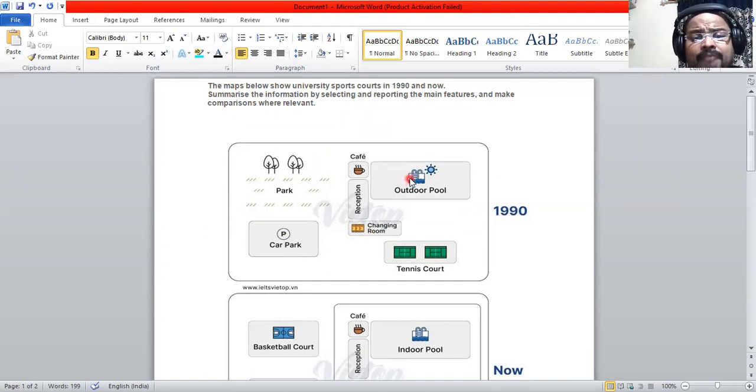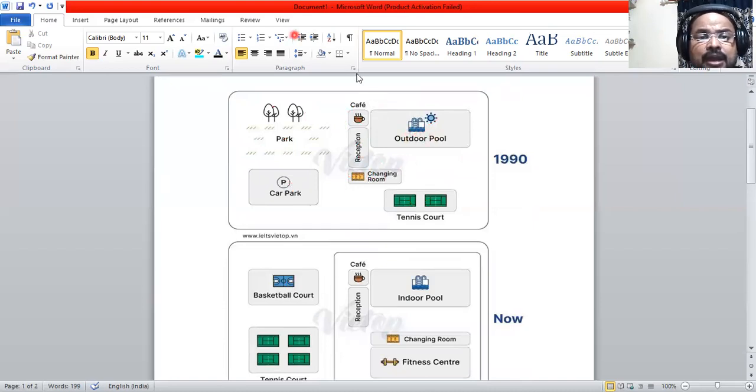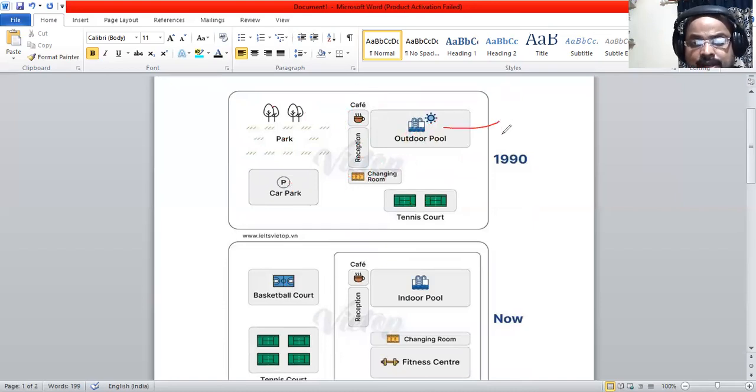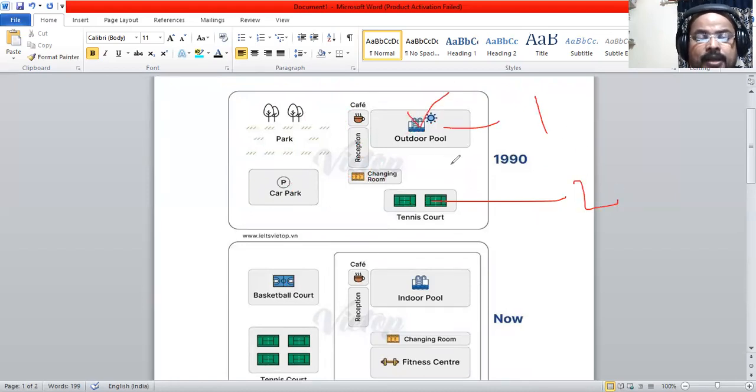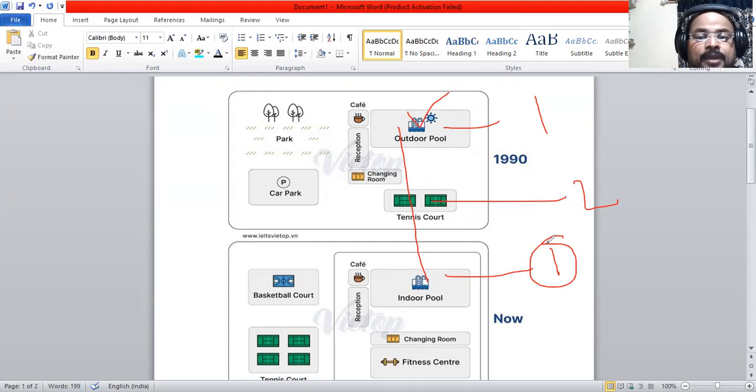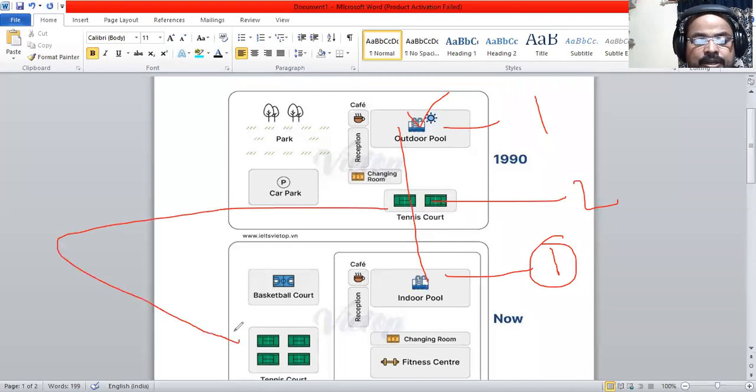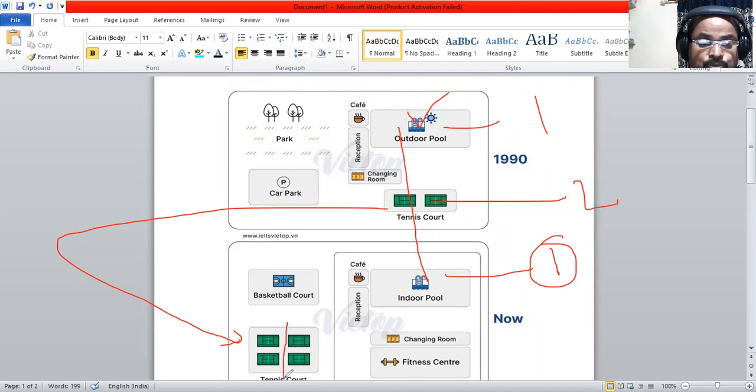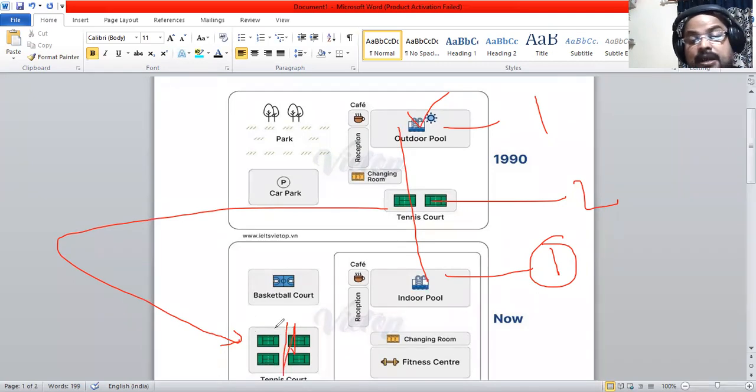Now we have to see the changes. I have marked two facilities here, number one and number two. What happened to this number one? The outdoor pool has changed to an indoor pool - that's the first change. What happened to the tennis courts? There's a relocation of these tennis courts from this portion to this portion, and two more tennis courts are added to the existing number. This is the second change.